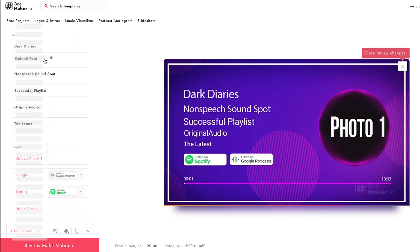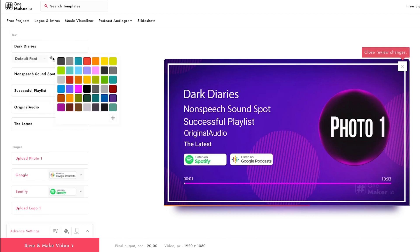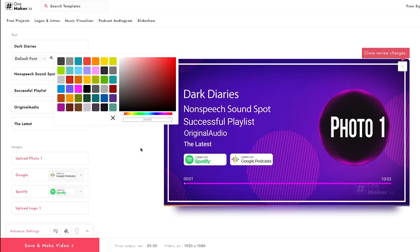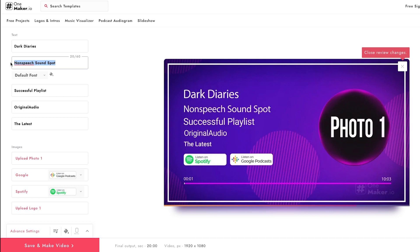If you click on the default font option, you can change the font from there. To change the color, click on the bucket icon — it will open a color palette. If you want more color options, click the plus icon to choose a custom color. For the second text field, I'm going to change it to 'Mental Illness Happy Hour'.